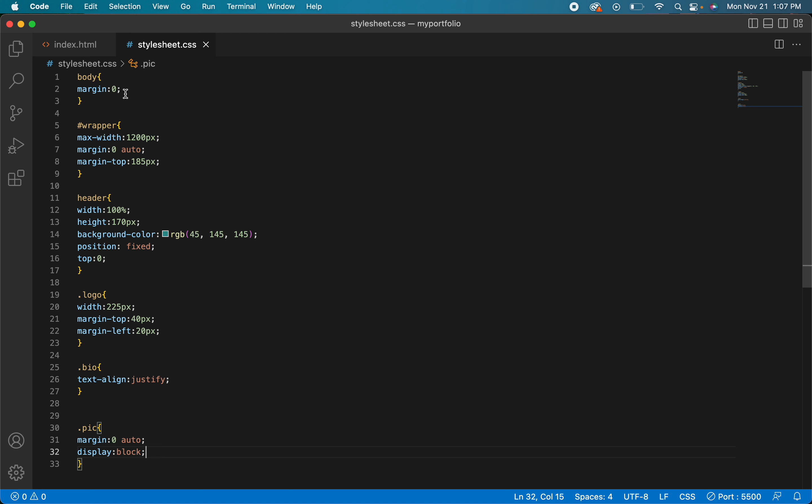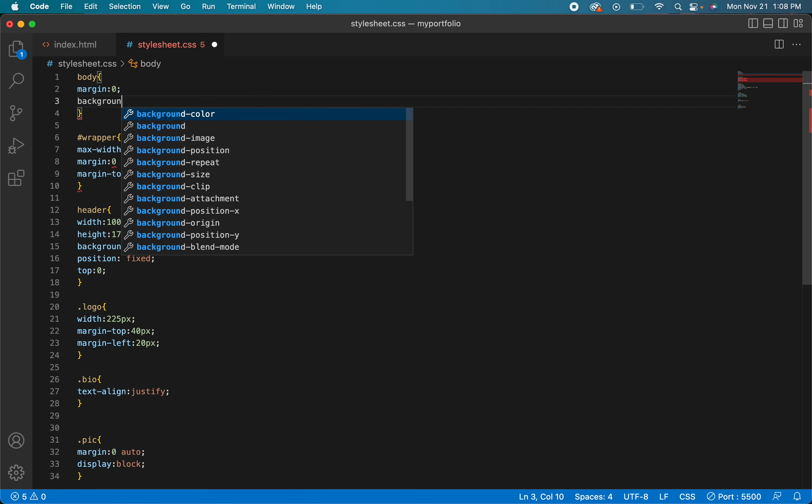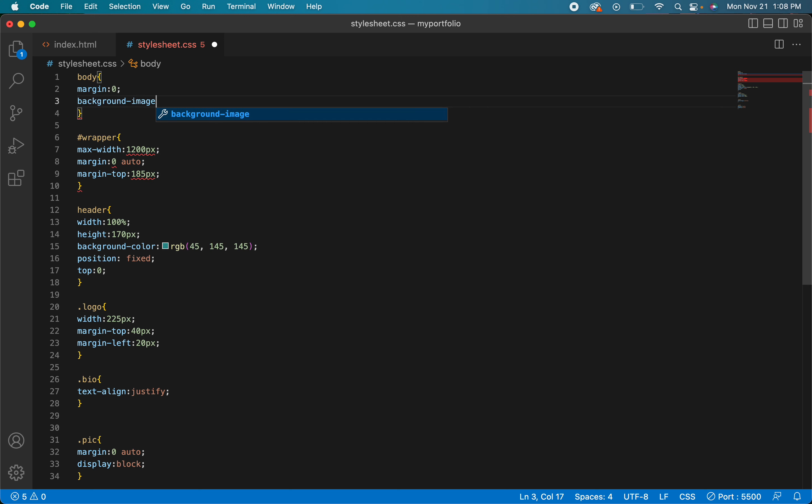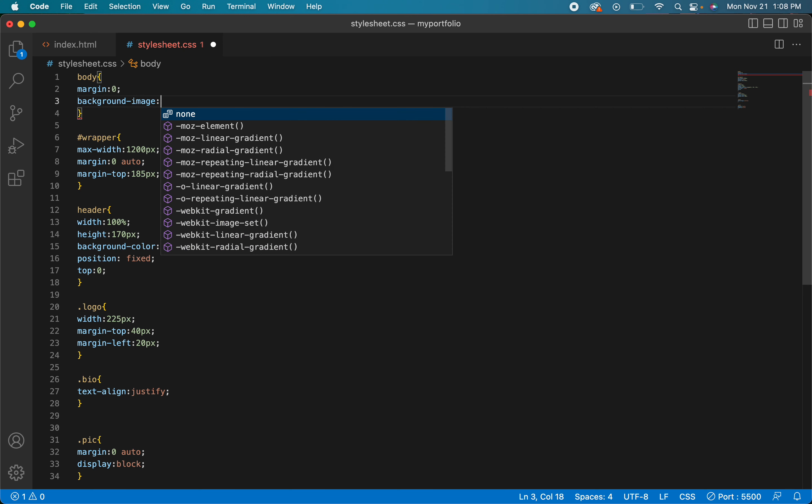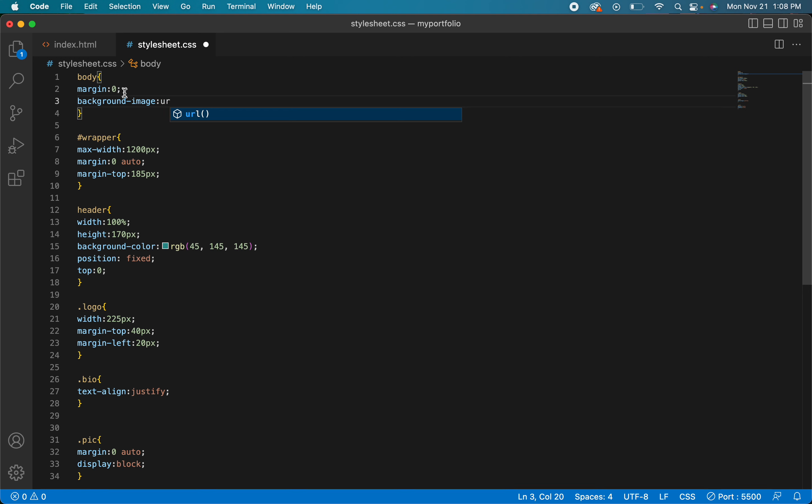So in order to get this to show up in my whole body, what do you think I'm going to do? I'm going to go right in here to the body tag and I'm going to say background-image. And what we're looking for is a URL and you'll see that it's found right there.